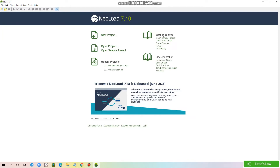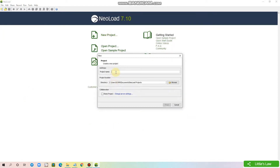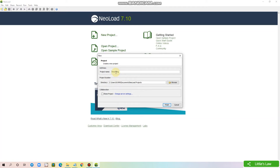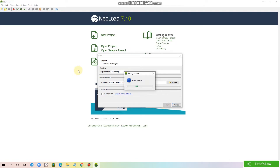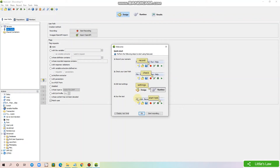Welcome to the Littleslaw YouTube channel and this is your presenter Shanmugam. First, let's create a new project in NeoLoad, and I'm clicking on the start recording button.